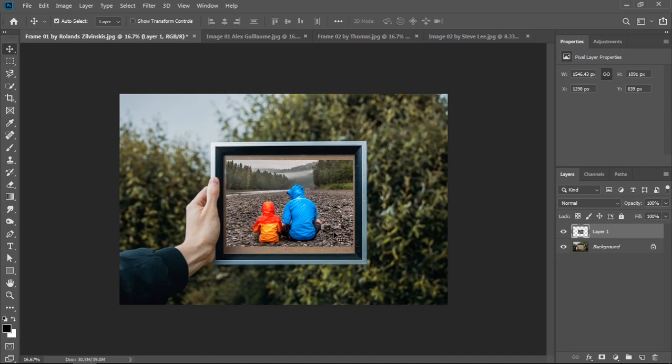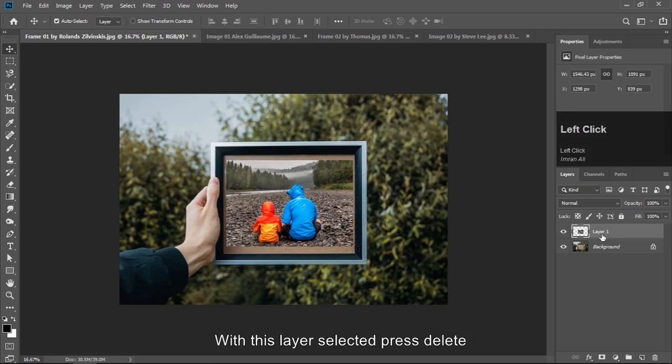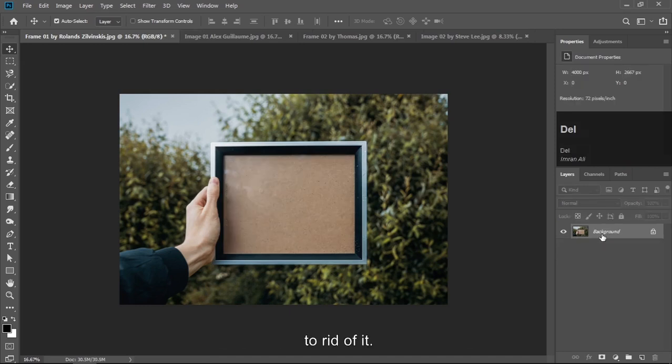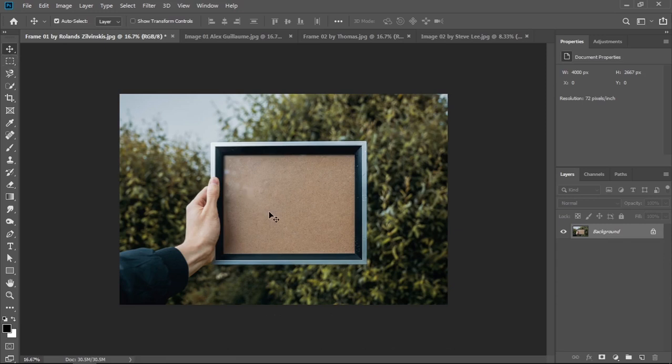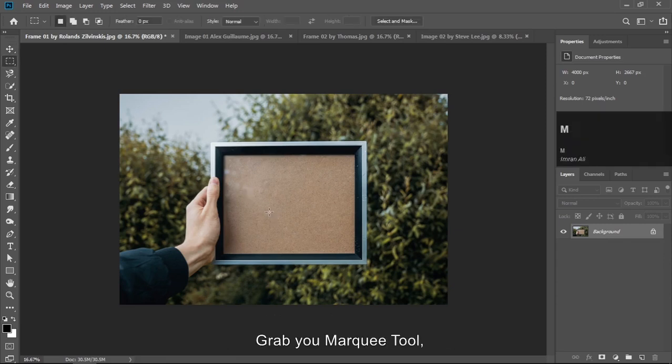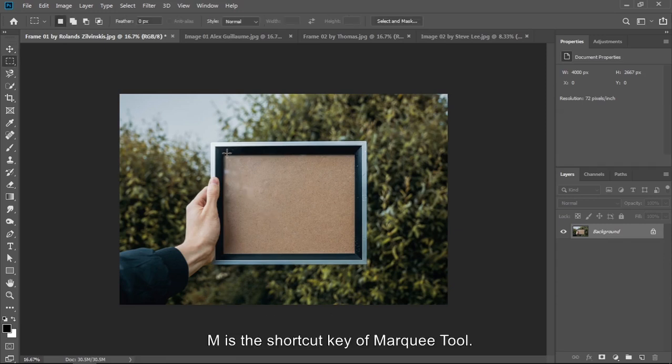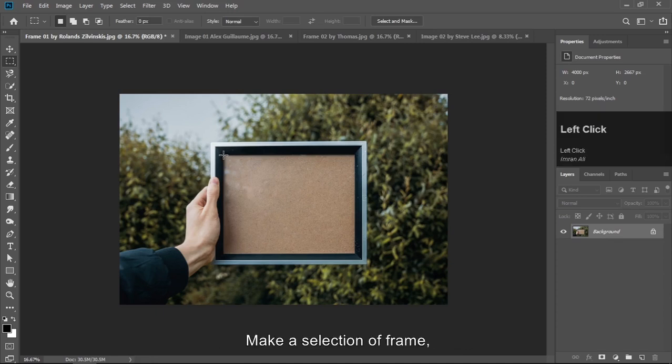To fit this in the frame with exact size, let's learn how to do it. Now with this layer selected, press Delete to get rid of it. We are going to make exact size selection of this frame. Grab your marquee tool. M is the shortcut key of marquee tool. Make selection of frame.